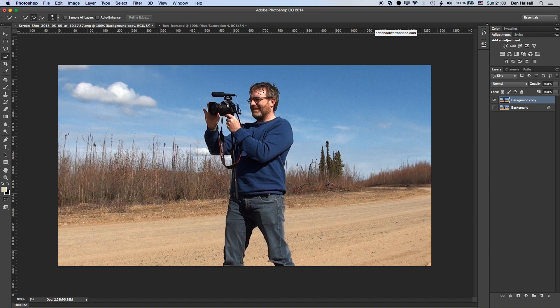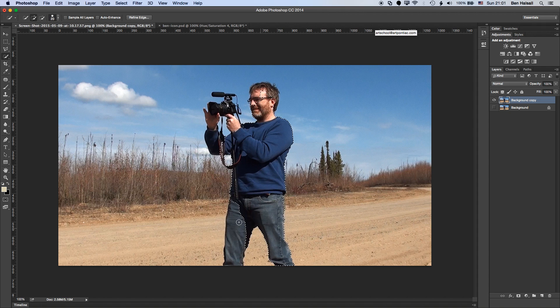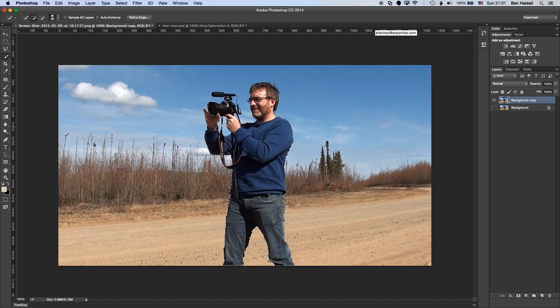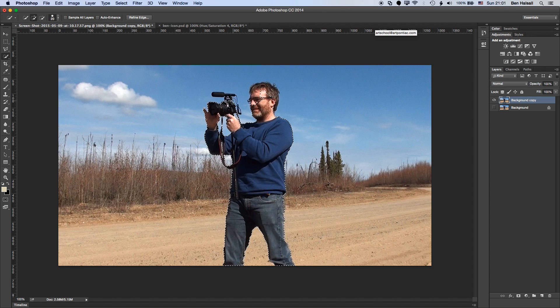With the quick selection tool, really what you're doing is dragging across the area of the image that you want to select. It will pull the selection out pretty well. You can see it's jumping and in some of the areas we can go back in and fix that.